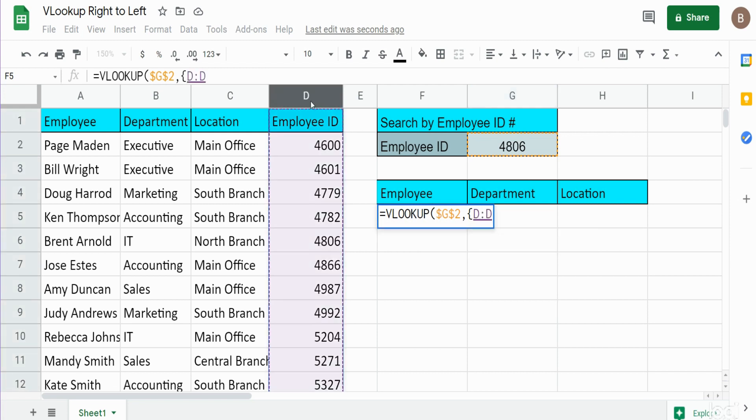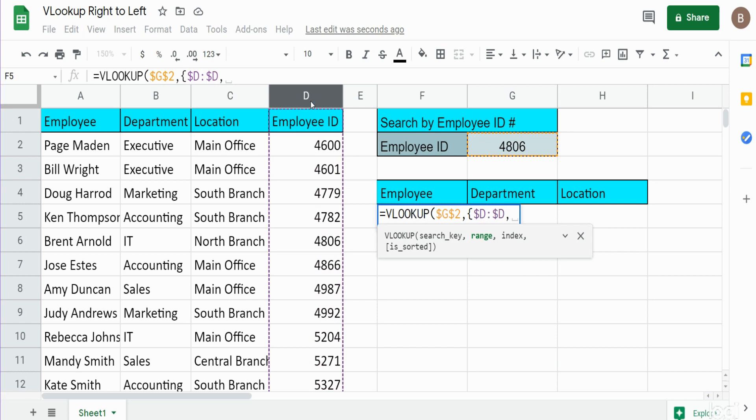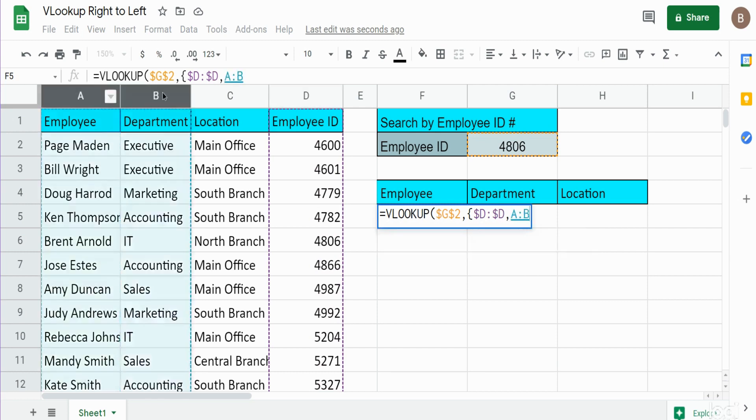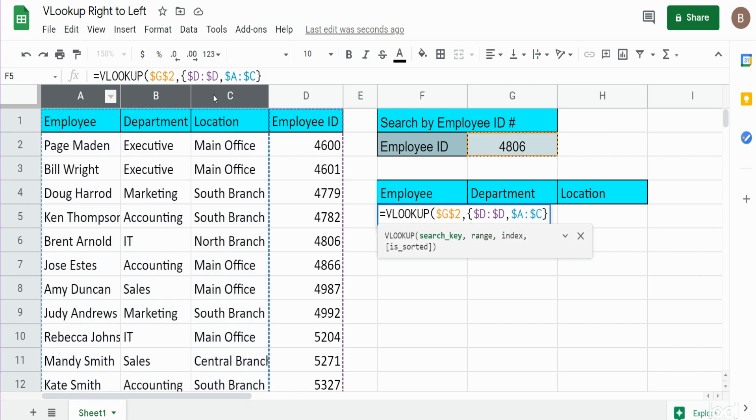And then columns A through C to follow that, hit F4 again, and close that out with a curly bracket. Do not forget the curly brackets. So now we have our third argument of the VLOOKUP, which is our column index.